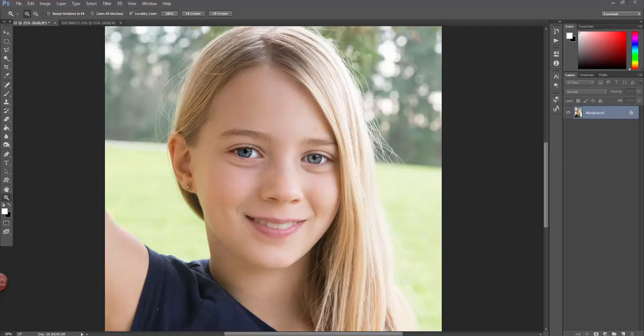Hey guys, this is Alan from Photoshop is Fun. Today what I want to do is show you how I've been using the Radial Filter. This is just a quick tutorial to expose you to the feature so that you might be able to use it in some of the work that you're doing as well.